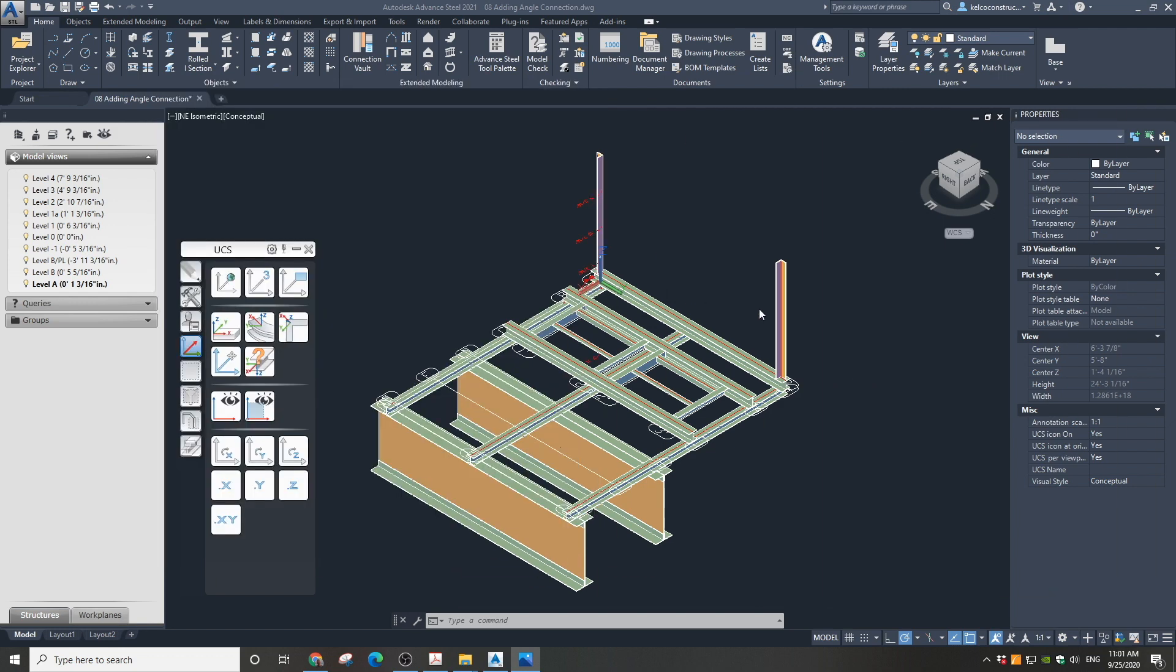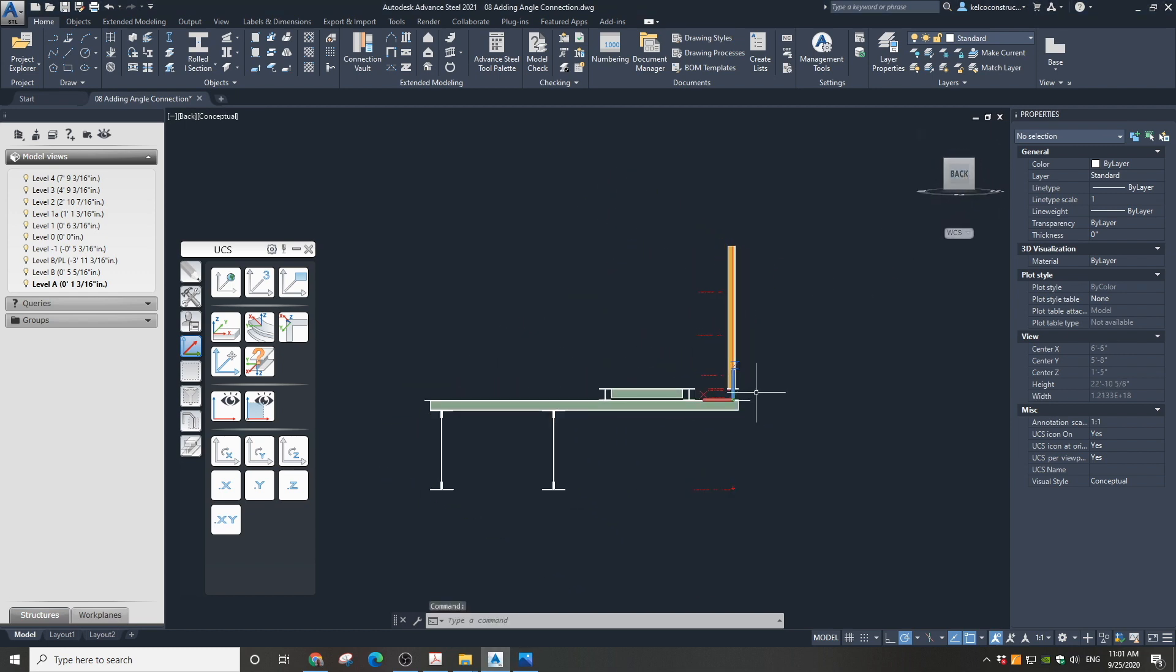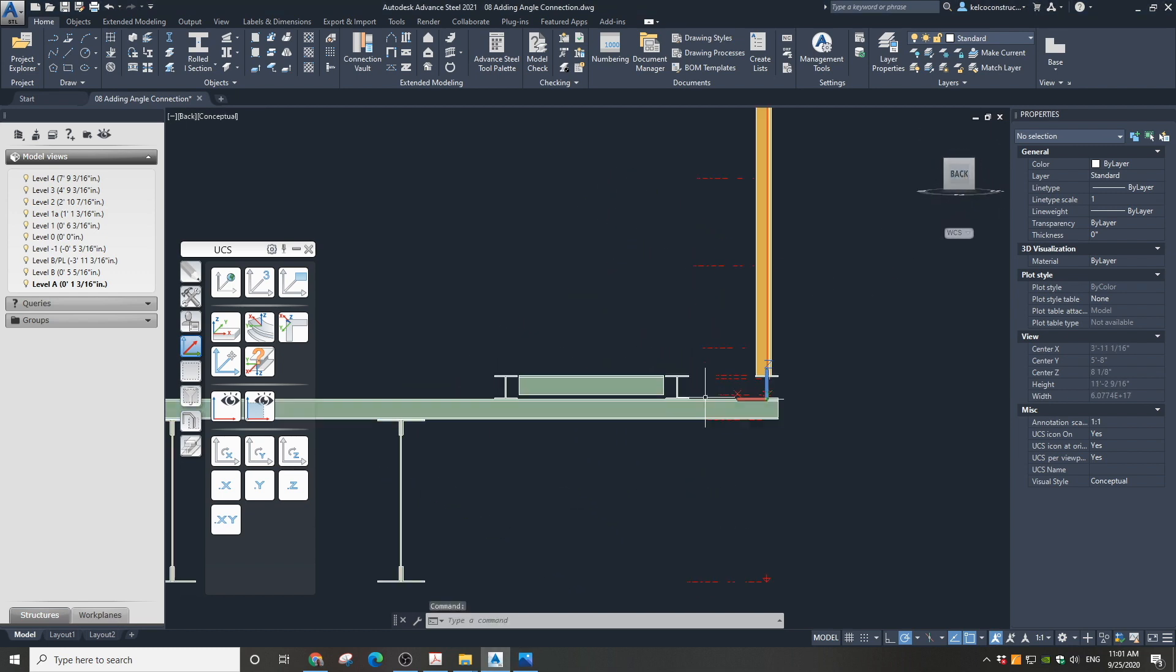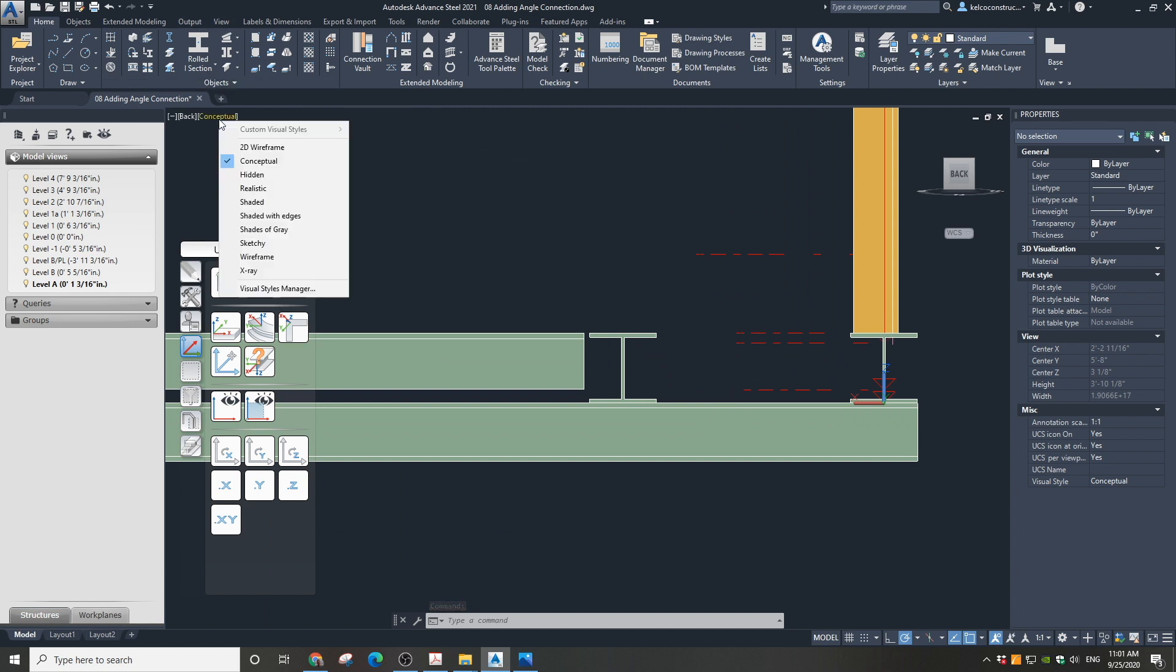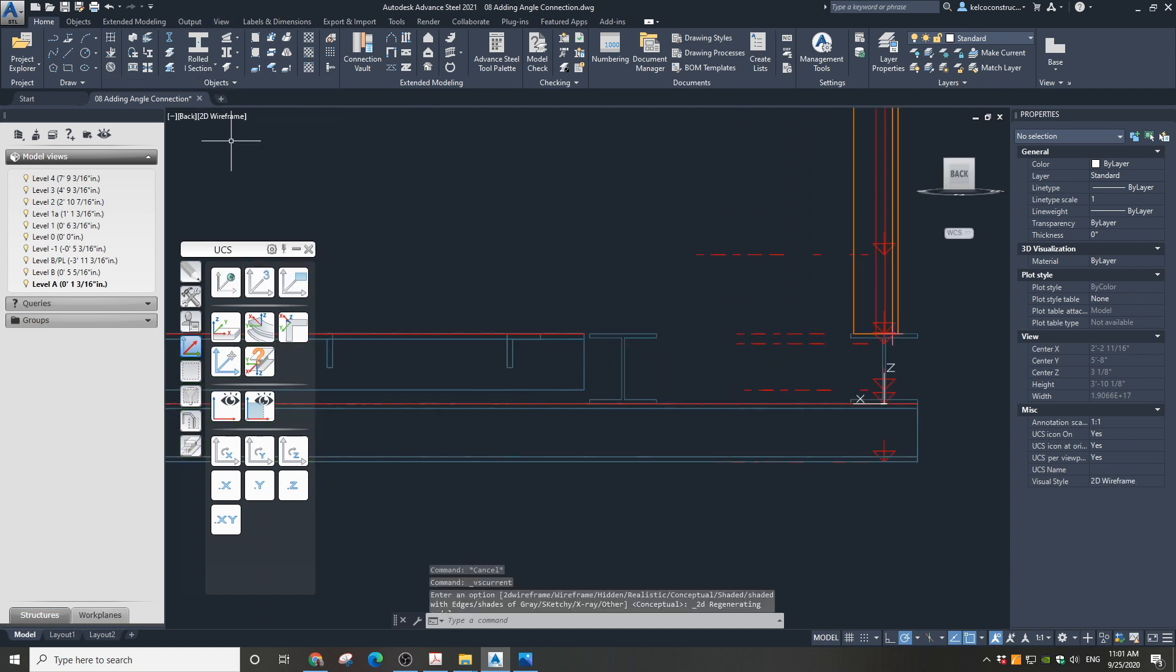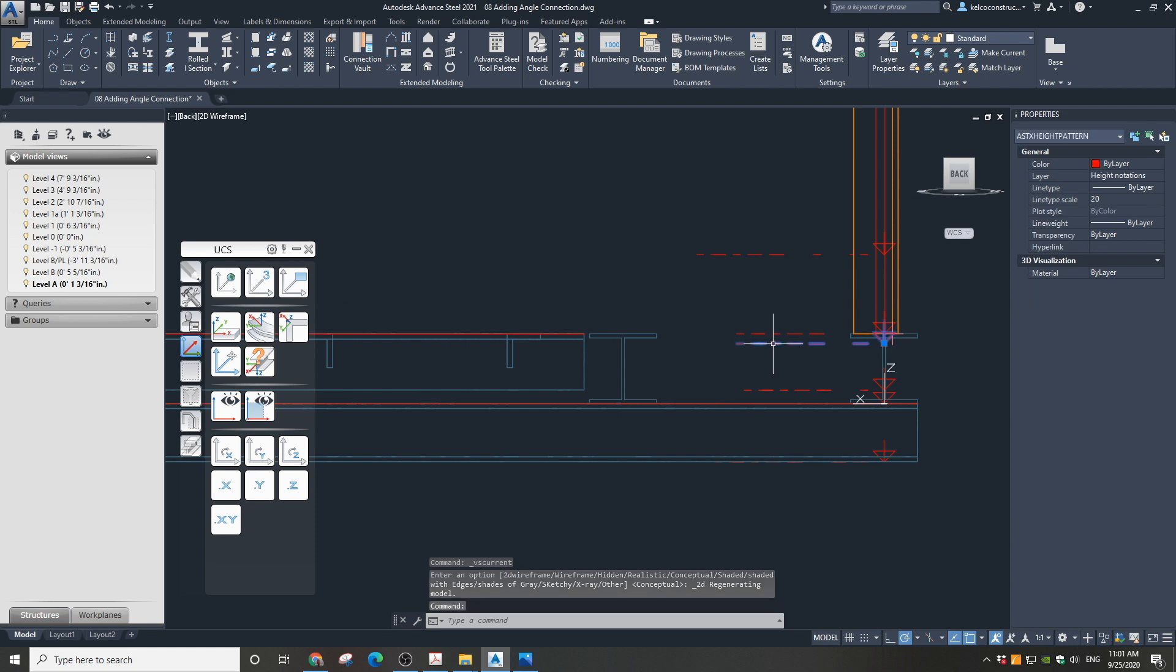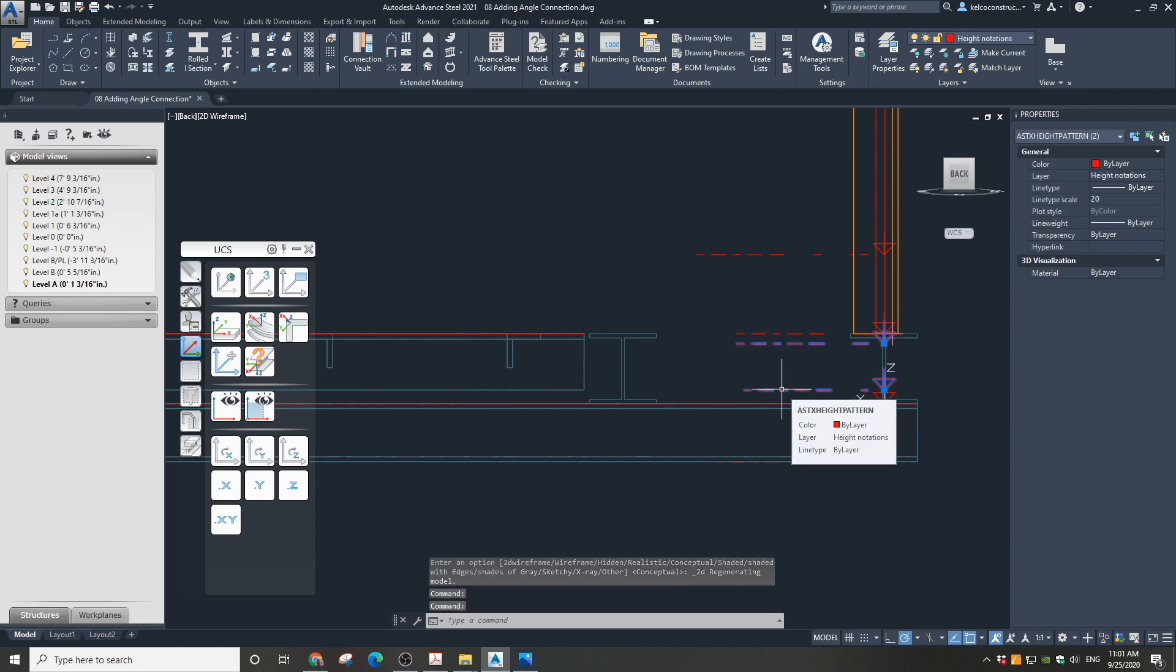First, download the free project file. A link is available in the description below. Unzip and open in Advanced Steel. I have already created two levels where the new angles will be attached to. I called them level A and level B.